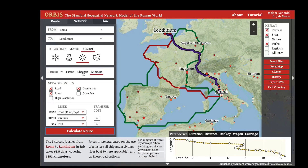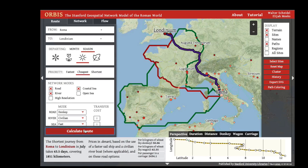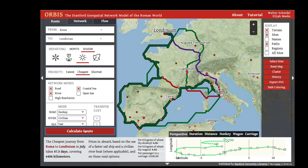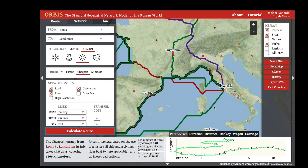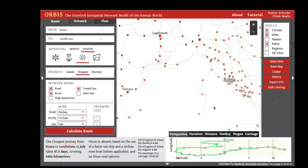Limiting your pathfinding algorithm to routes that only use coastal sea, road, or river routes will obviously not change the shortest route, which doesn't use open sea travel, but will change the cheapest route — because now you can't use the open sea travel from Rome stopping at Sardinia and North Africa.